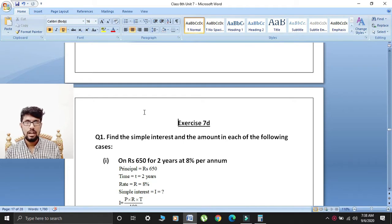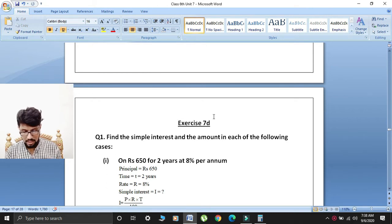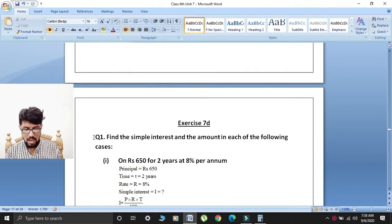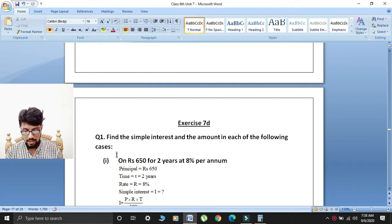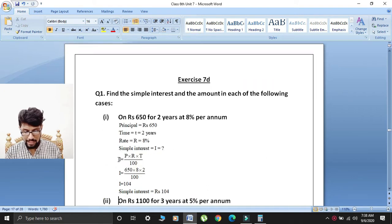Bismillahirrahmanirrahim, Assalamualaikum. I hope that you all are fine. Today my lecture is for Class 6. I am starting today's lecture: Exercise 7D, Question Number 1 — find the simple interest and amount in each of the following cases.